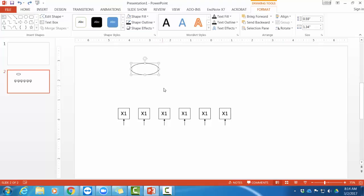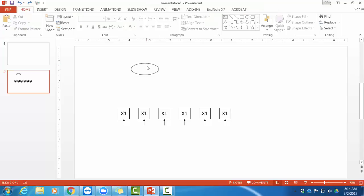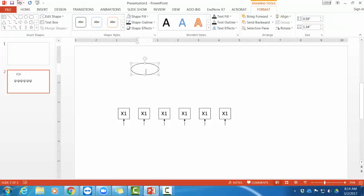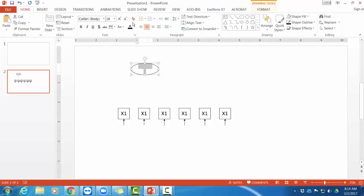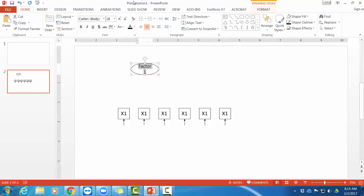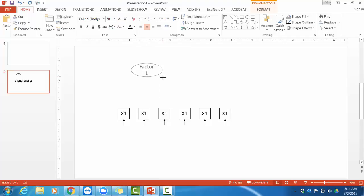But I want both of my latent variables to be the same size and shape. So I'm just going to copy this. I'm going to label it first as factor one. And again, that's white. So I'm going to go to my home. I'm going to change the text to black. And I was using a size 20 font. So I'm going to up that. And then I'll just make my oval bigger until it all fits.